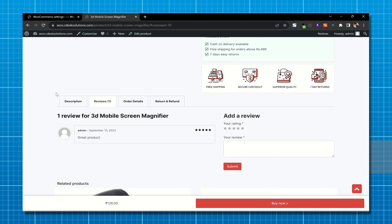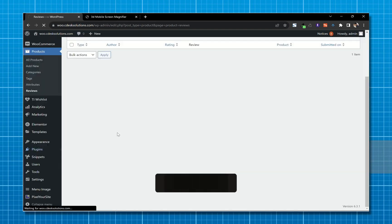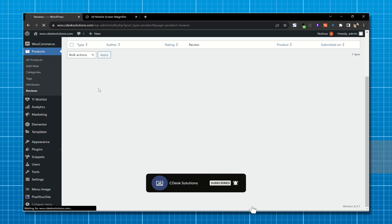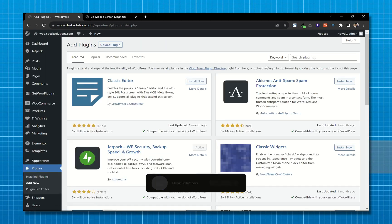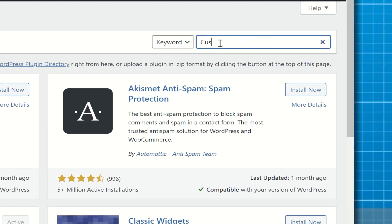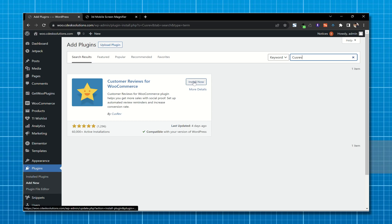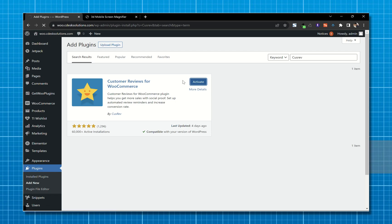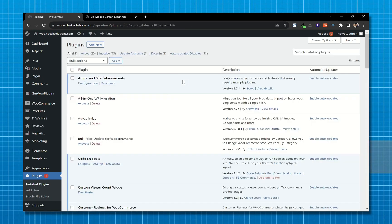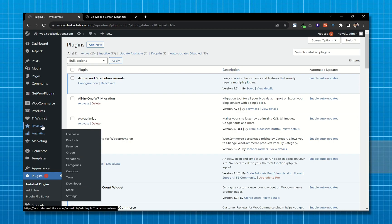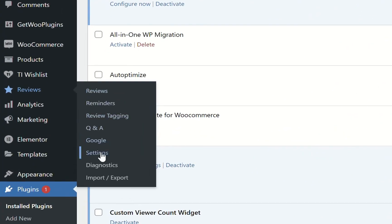For these features we will be using a free plugin. From your dashboard go to Plugins and Add New. Search for 'Kustatrev', then install and activate this plugin. Once activated, it will add an enhanced review section. Now go to its Settings.